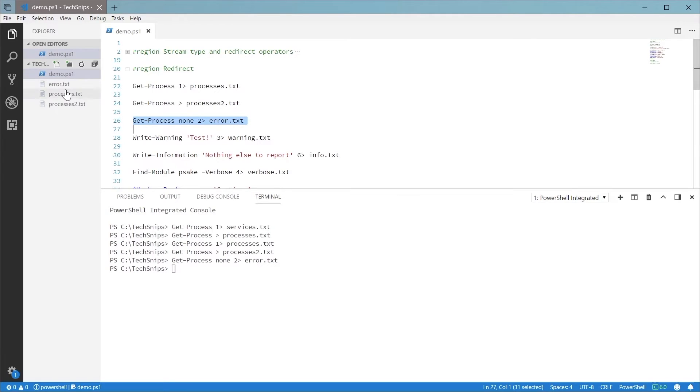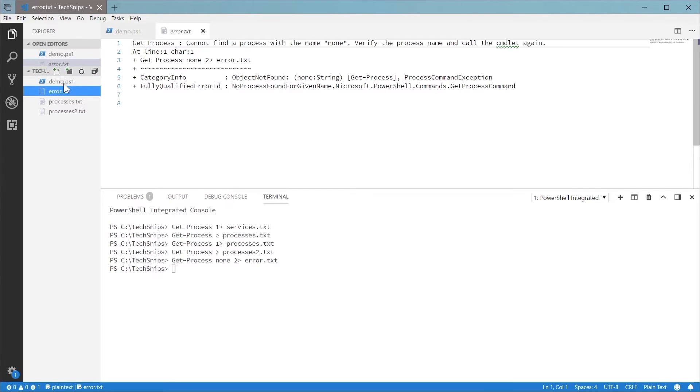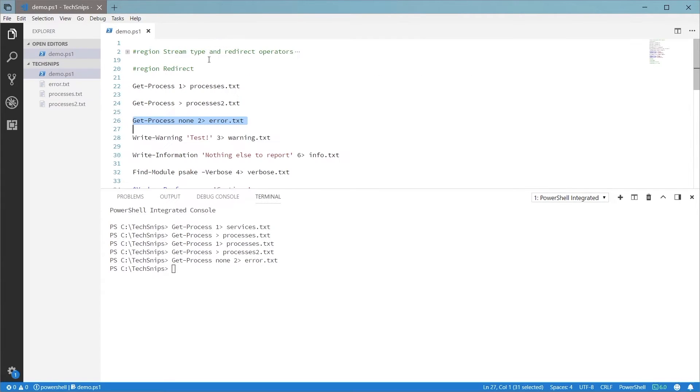You can see that in each one of these statements, we're redirecting a different stream: one for the output stream, two for the error stream, and so forth.